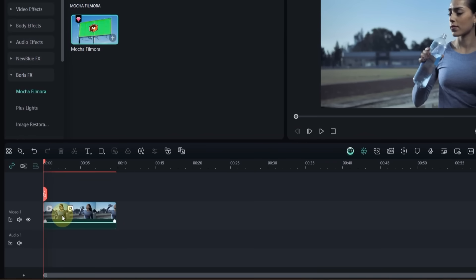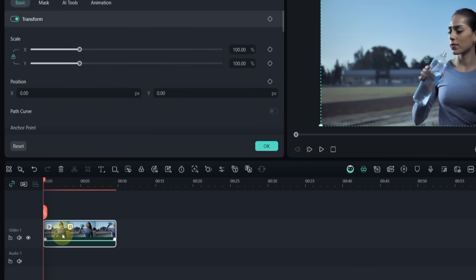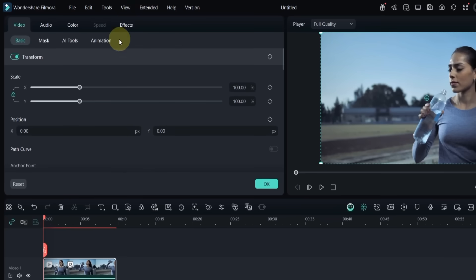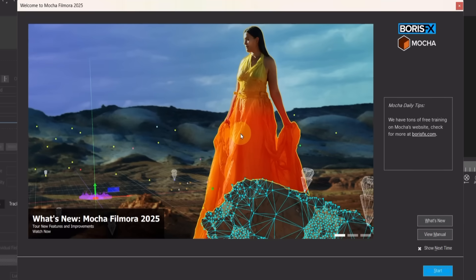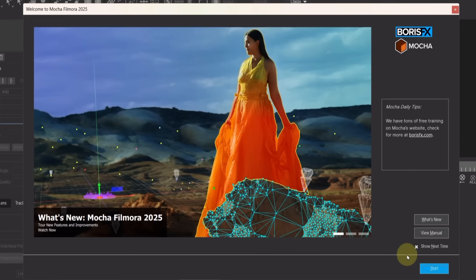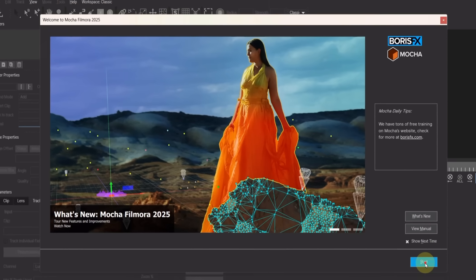Then double click on the video, go to the effects panel again, and click on launch Mocha Y. This will open in a new window. The Mocha interface may look very different at first, but don't worry.